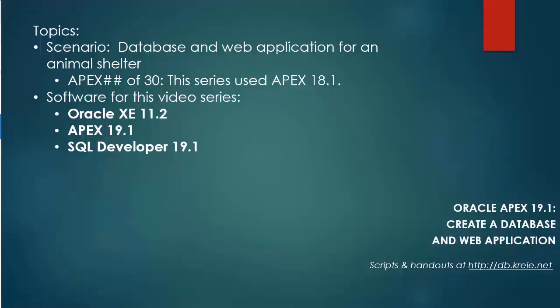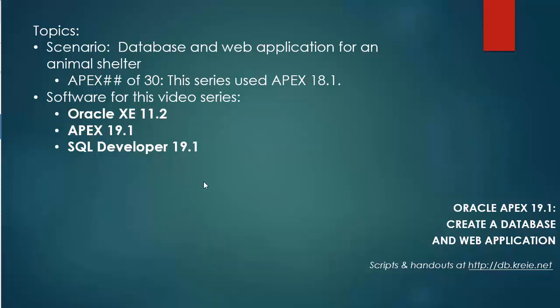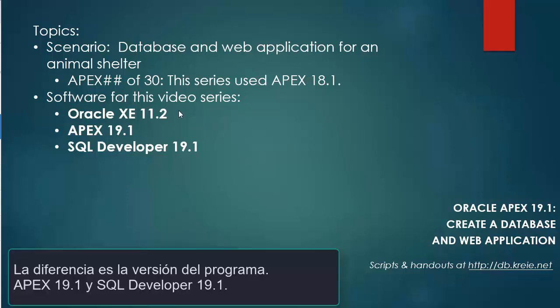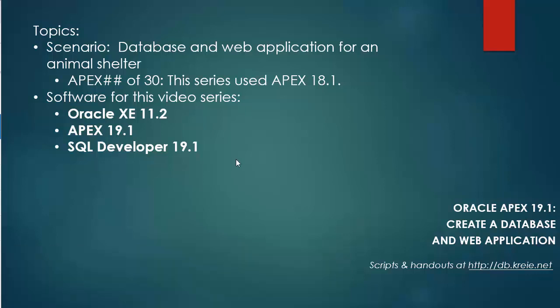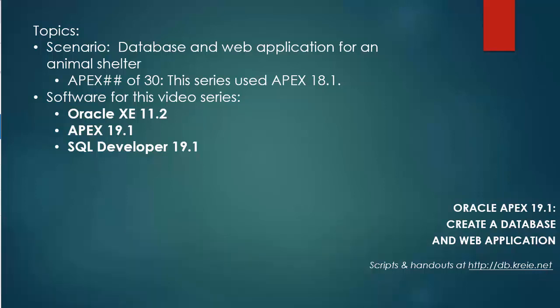This video series is going to replicate the steps used in a previous video series for APEX 18.1. The scenario is the same, a database and web application for an animal shelter. In this particular series, I will have Oracle XE 11.2, APEX 19.1, which is why I'm doing this new series, and SQL Developer 19.1. If you want to work along with the series, you can go to this website and download the scripts for the 18.1 series. I will follow the same steps other than making adjustments for APEX 19.1.